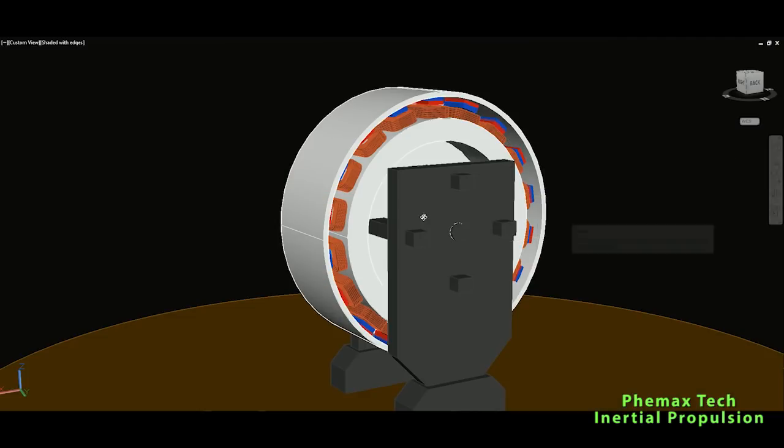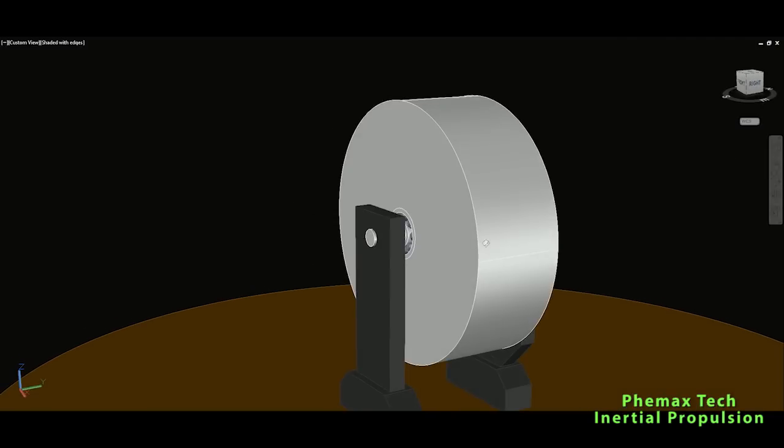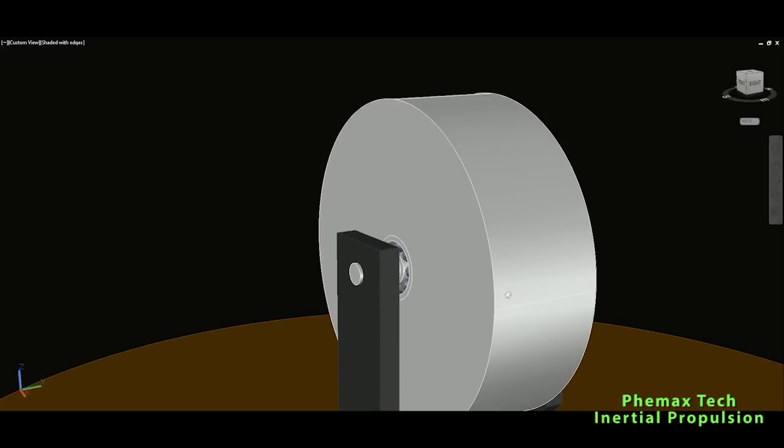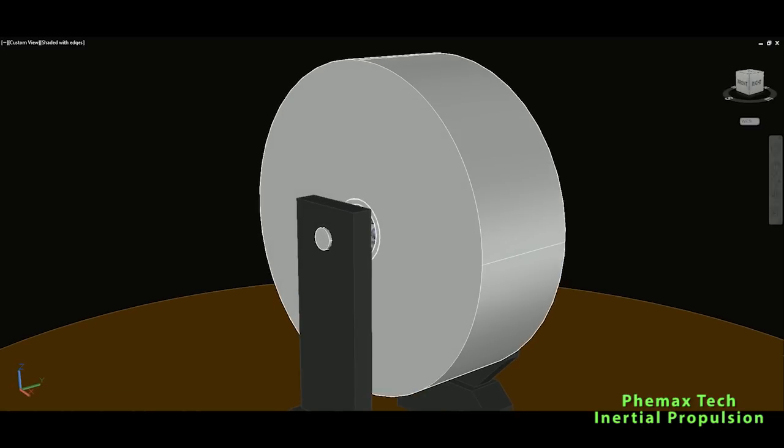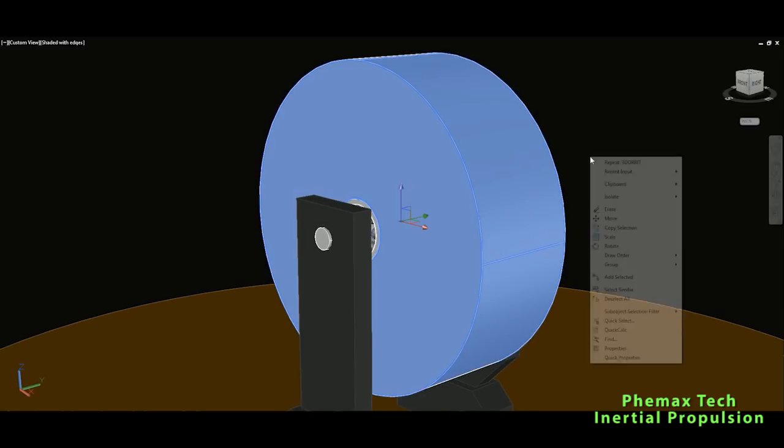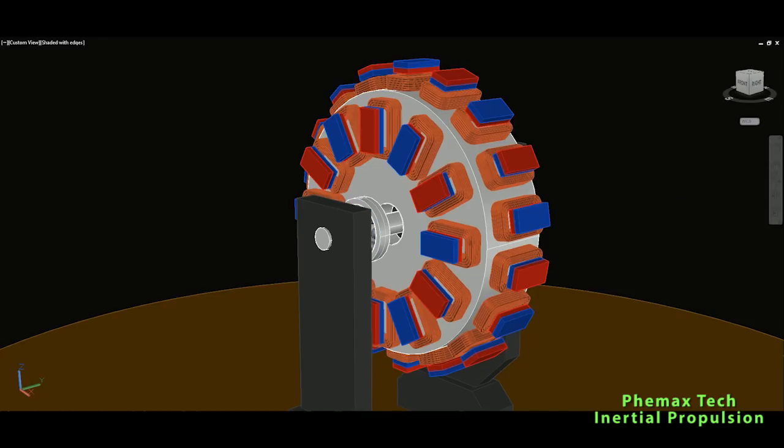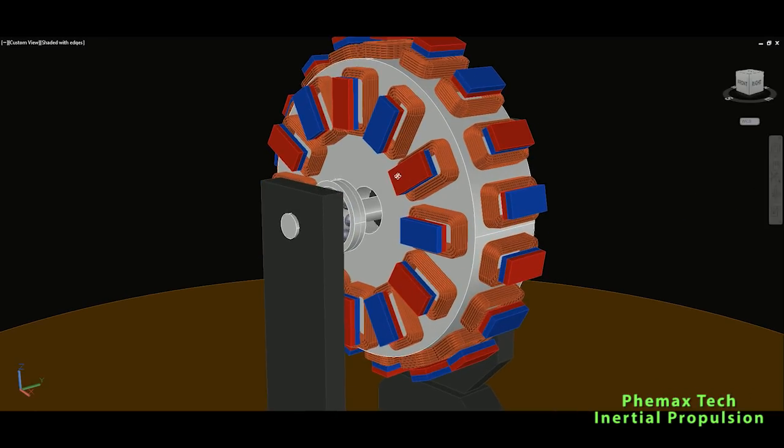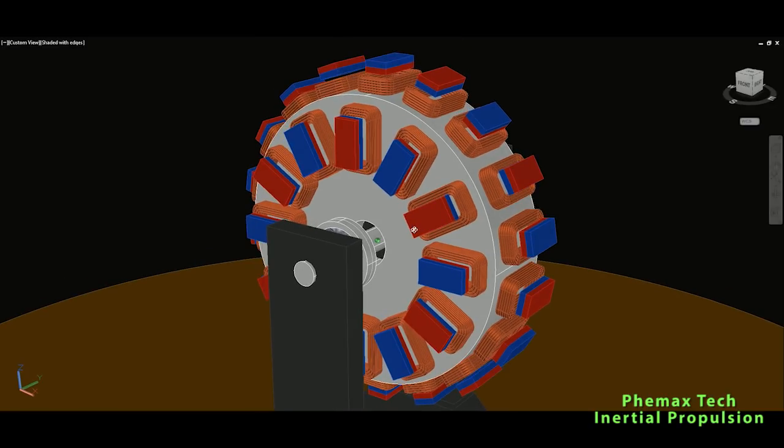Okay, now I will unhide. So now I will hide this because we don't see anything inside, I will hide the rotor. But I will leave the magnets because without them we don't get much.